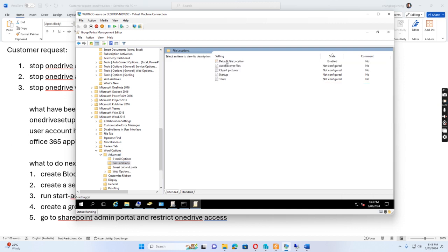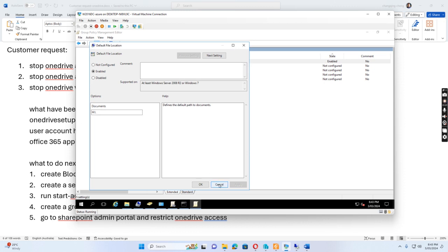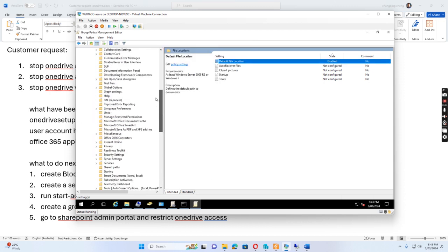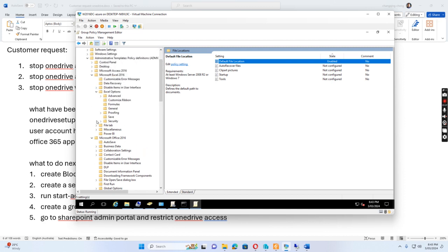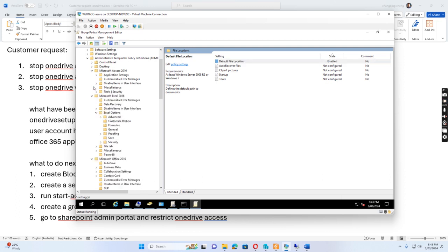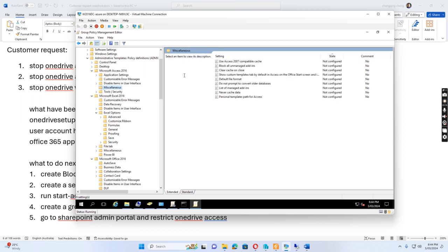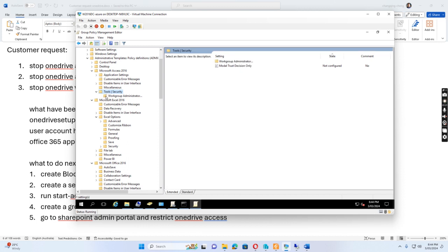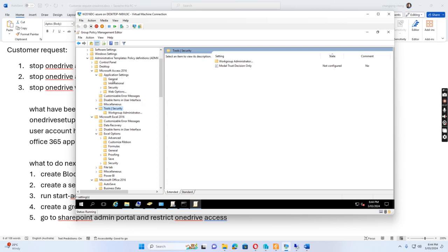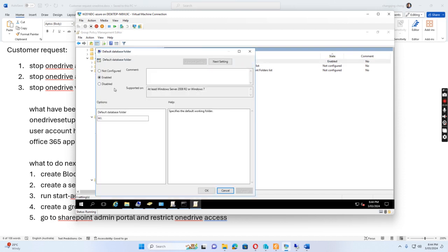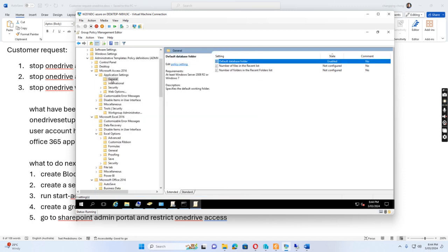We enable the default file location to the H drive for other applications as well. And for Access, we go to Tools. This is the default database folder — I also set the default database folder to H drive. This applies to the Access application in General settings.